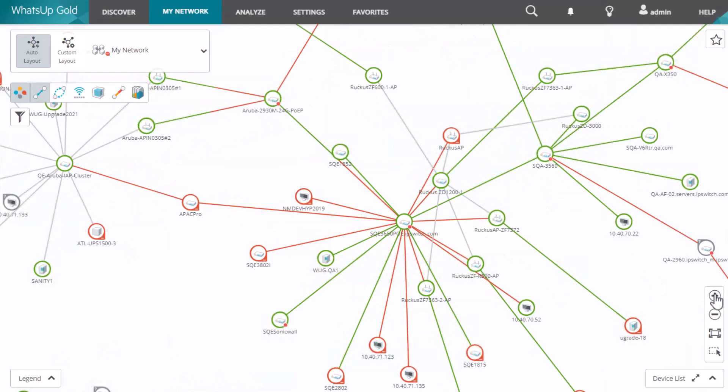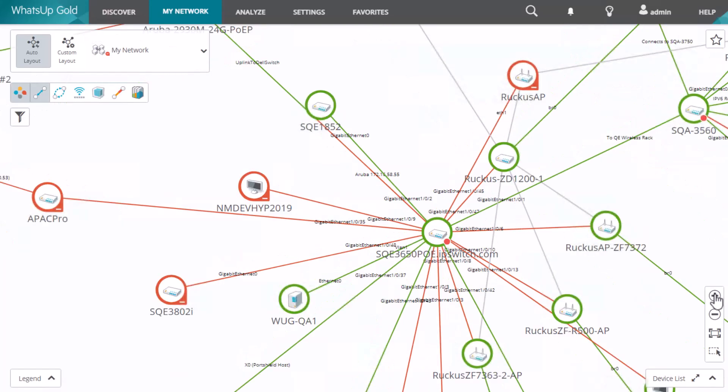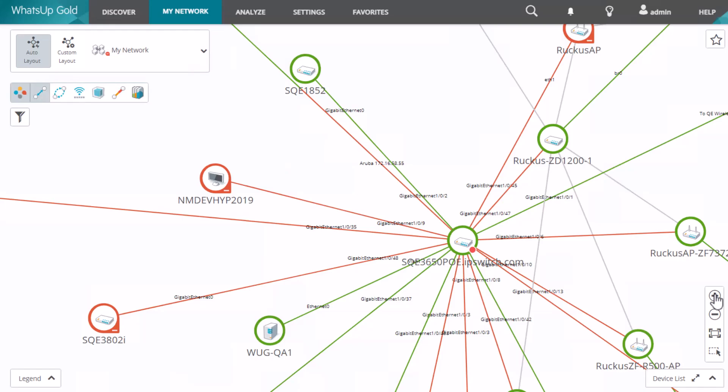As you zoom in on the My Network map, you'll notice the links connecting these devices, their port description, and also the status of those ports.